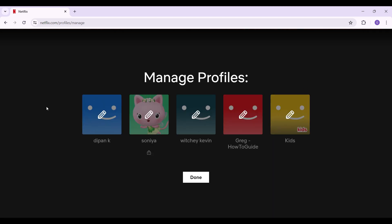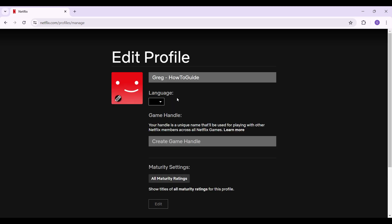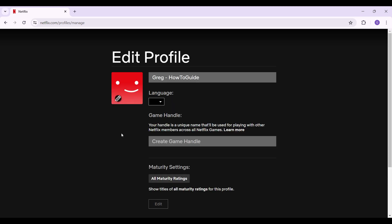It's gonna redirect you to a page like this. Right here are the multiple profiles. Let's just say I want to delete this profile right here. Simply click on it.